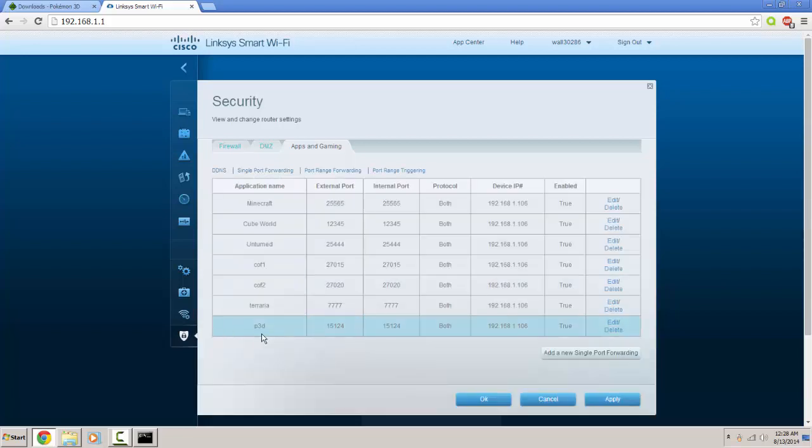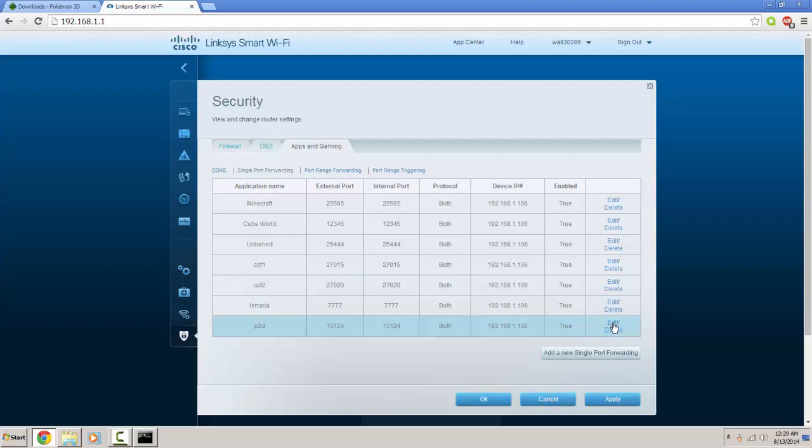All right, so you already have it down here, P3D, Pokemon 3D. And the ports for this are 15124. So this is how you do it. You just type in whatever you want to name it, so you know what you are port forwarding for.